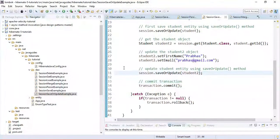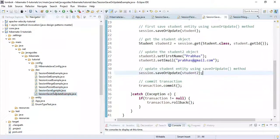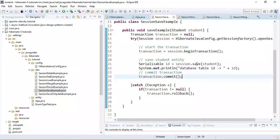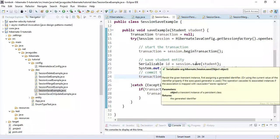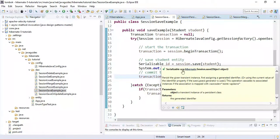Here in Eclipse IDE, I have created a sample Hibernate project with sample code to demonstrate the difference between save and saveOrUpdate. First, let's look at the save method. Notice the return type — session.save returns a Serializable object.